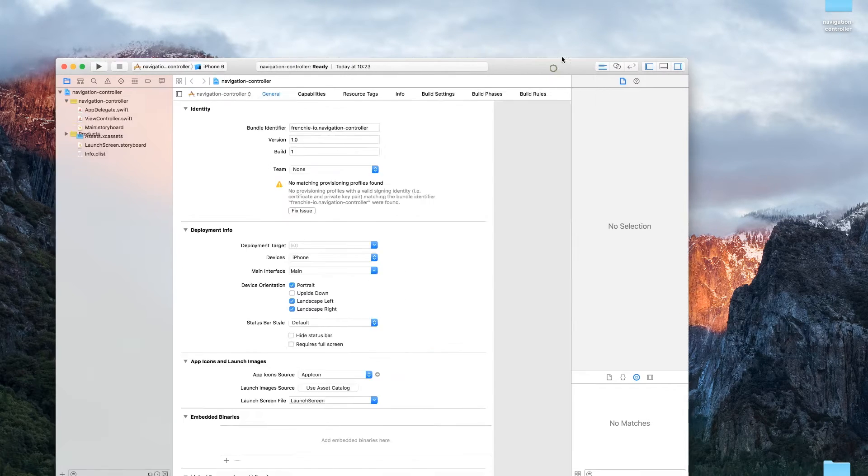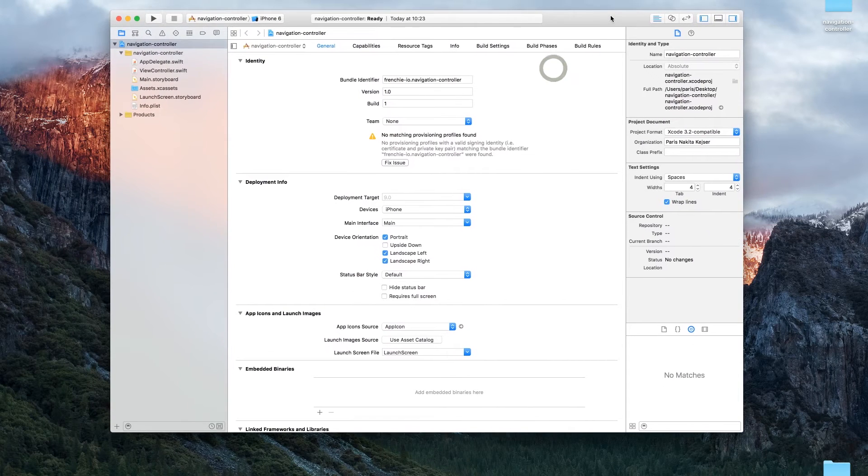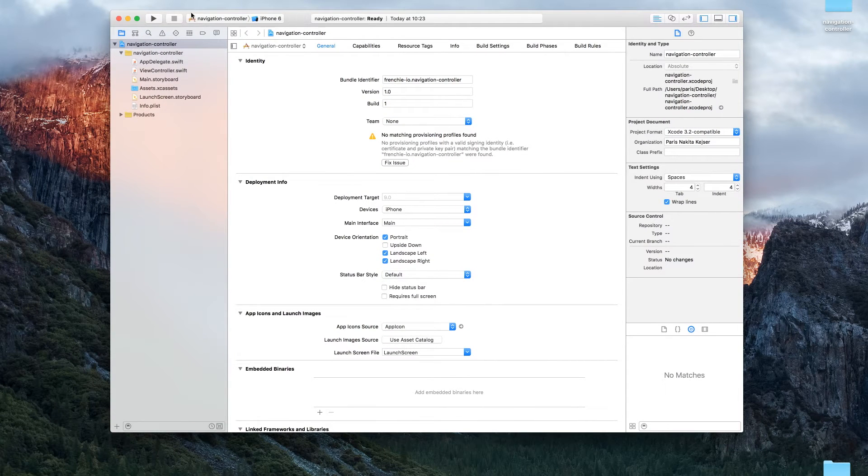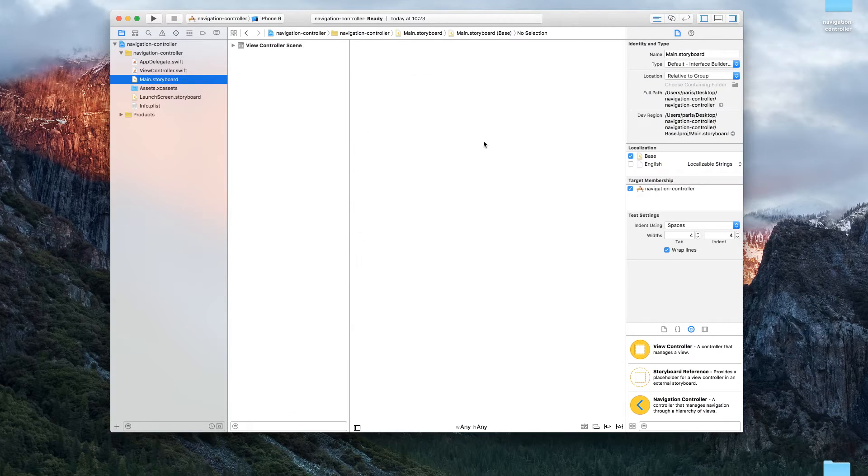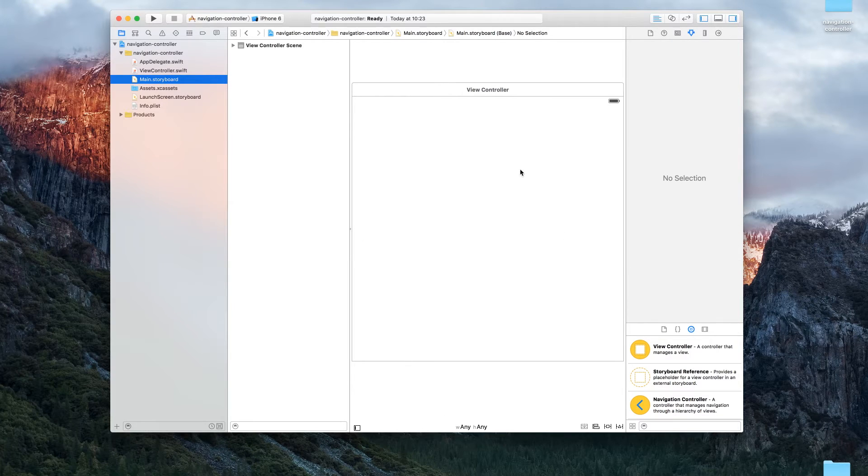Now go to your main storyboard. I'll make my screen a little bigger. It's much easier.